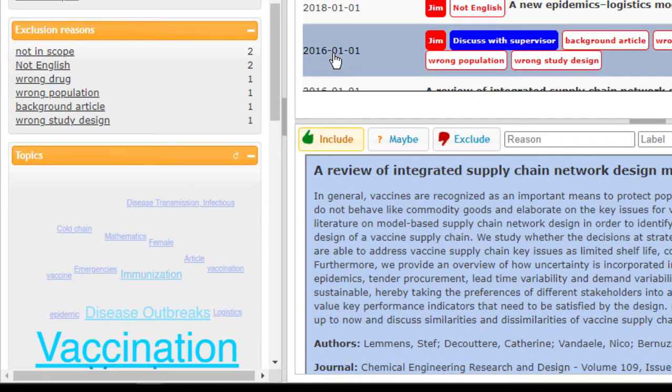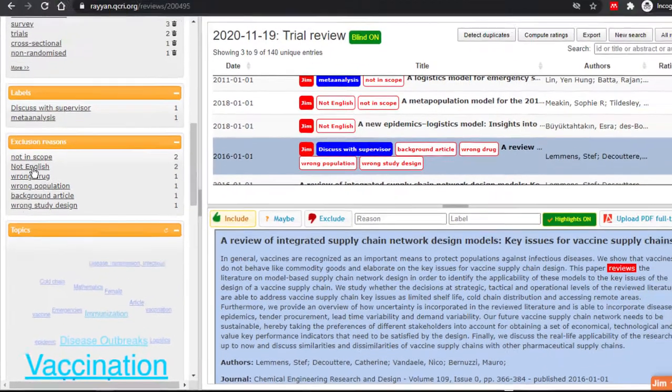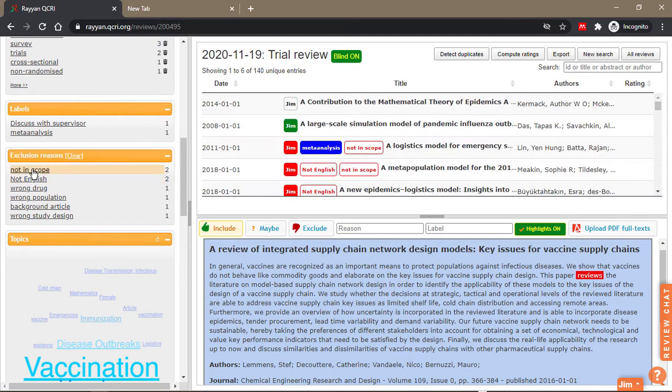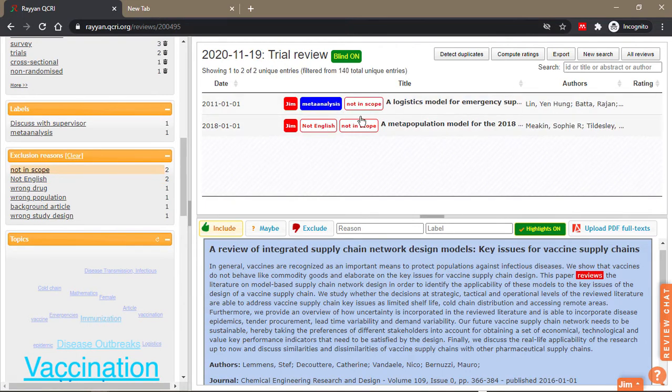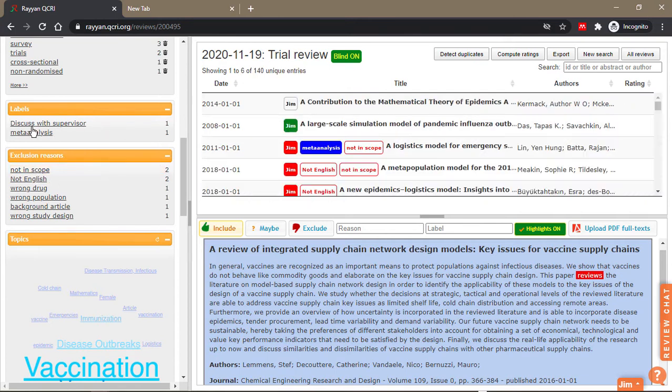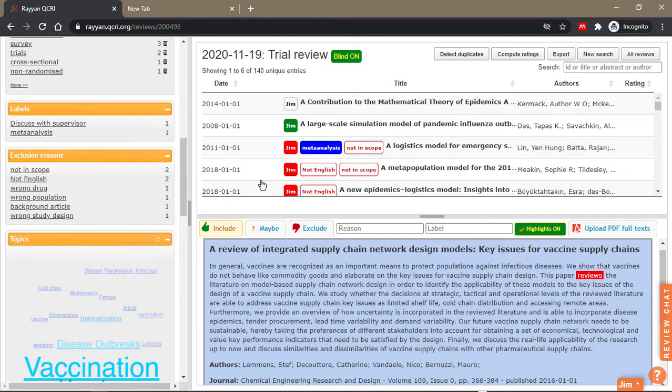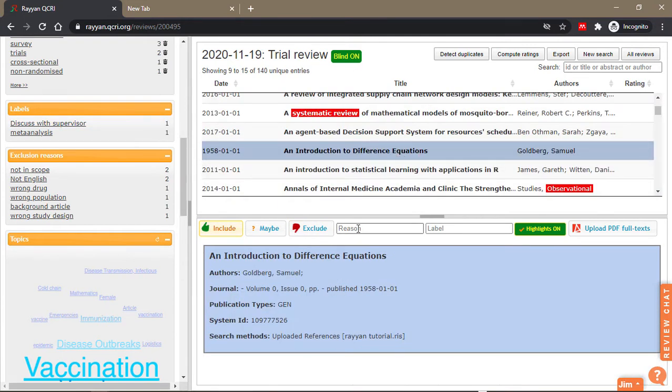So if I want to see all the papers that I excluded because they were not english I can just click on this and it shows them. If I click on not in scope these are the ones I said were not in scope. And if I want to go back to the papers that I wanted to discuss with my supervisor I can simply click on discuss with supervisor and all that will be shown.